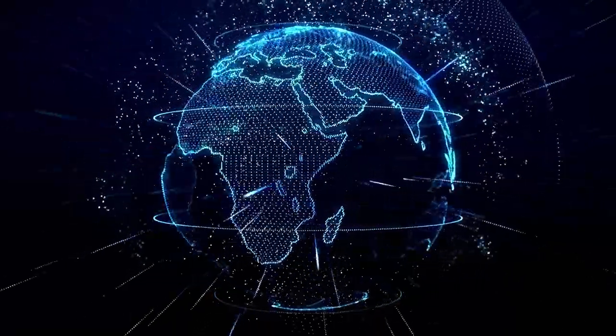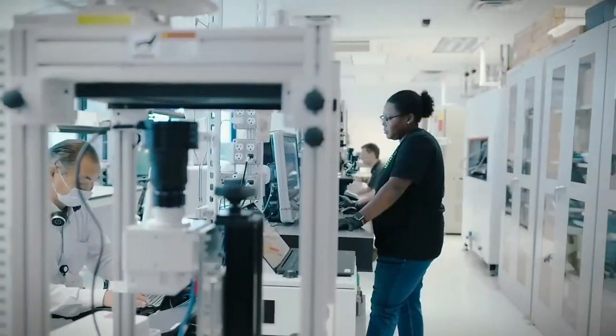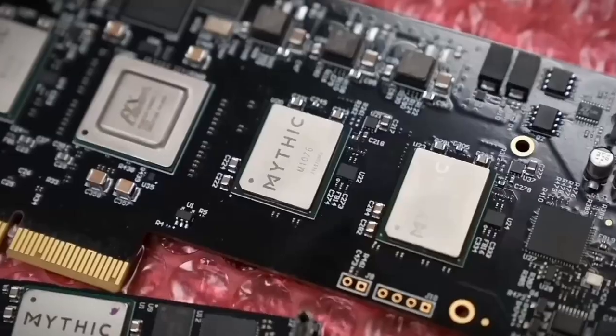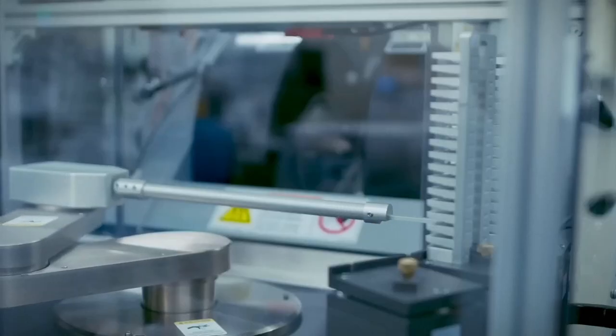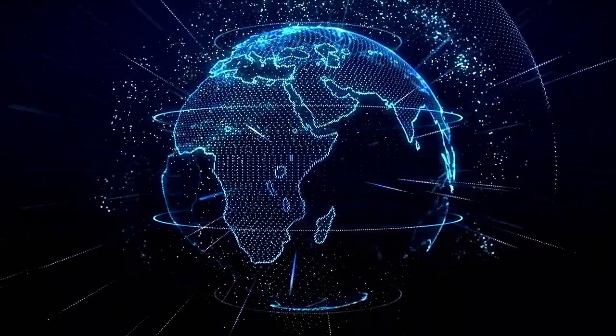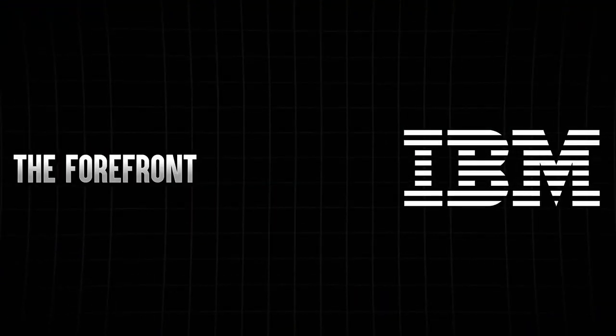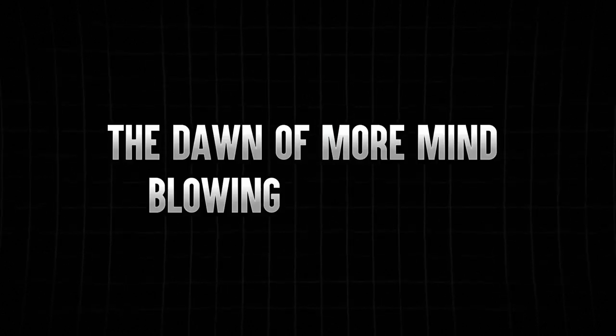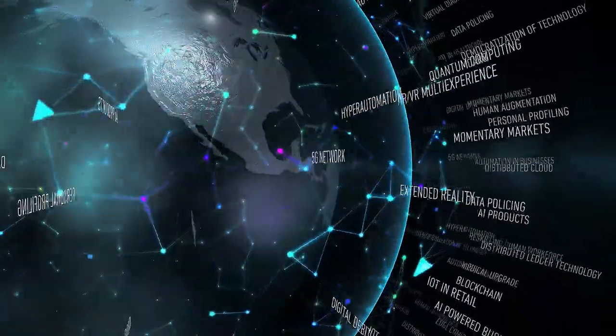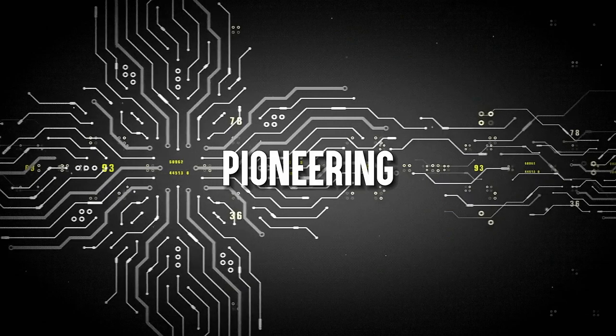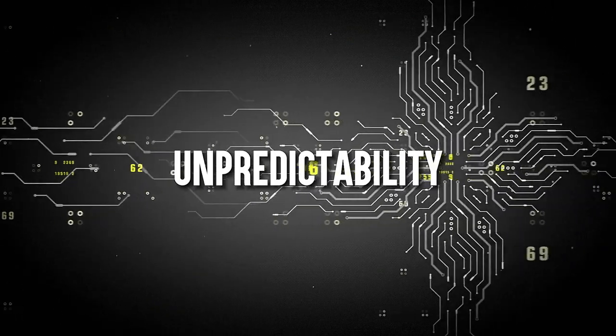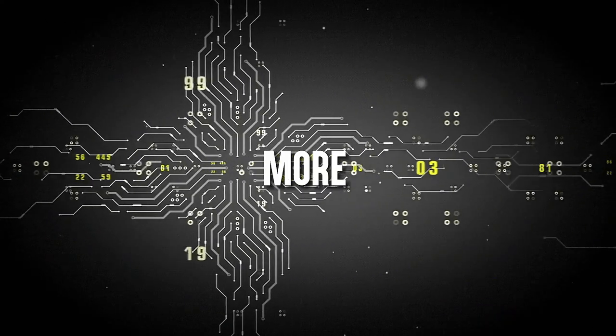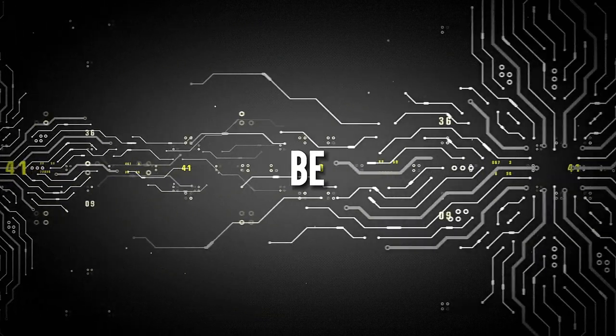However, the future of this ever-evolving field remains uncertain. IBM's groundbreaking work in analog chip development showcases the boundless potential of human creativity, sparking excitement about the uncharted territories this analog journey might explore. As technology hurtles into the future, IBM's latest computer chip stands at the forefront of innovation. It pushes the boundaries of what's possible, reshaping the technological landscape. This signals the dawn of more mind-blowing inventions, firmly establishing that the future is unfolding before our very eyes. The limitless possibilities make this an exhilarating era to be part of the technological revolution.